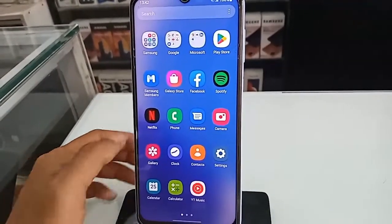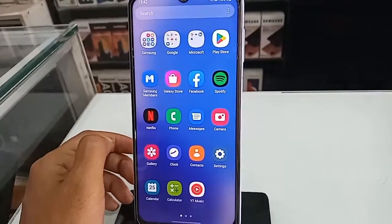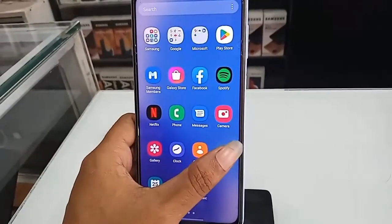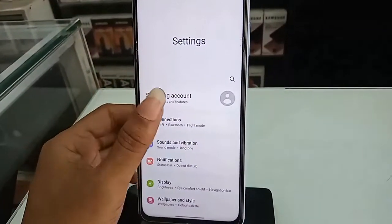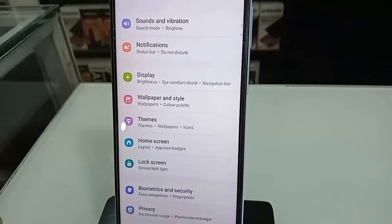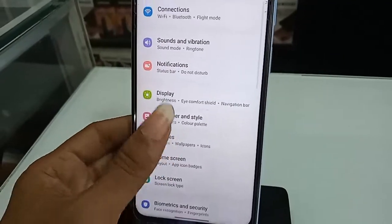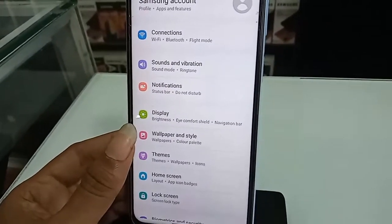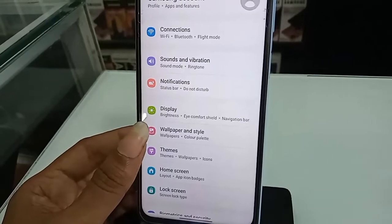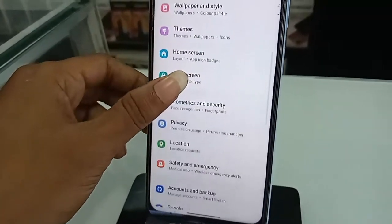If you want to show the back button, home button, and layout button on this phone display, first you have to find the option called Settings. Click on Settings, and you will be presented with many options. From here, scroll down.